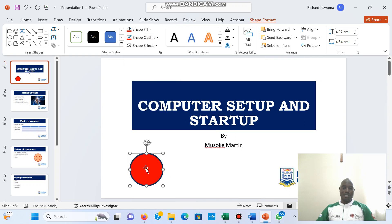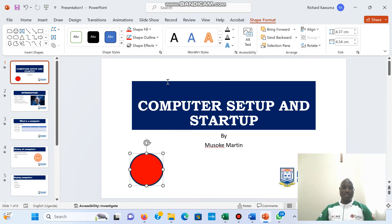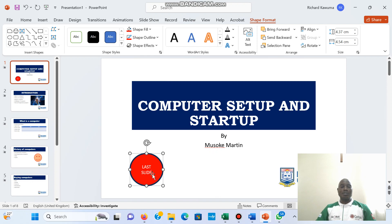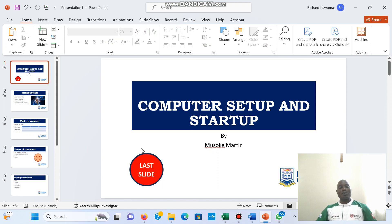I'm going to add text by right-clicking and choosing 'Set Text,' and I'm going to put 'Last Slide.' I'll make it bold and make it bigger. So I'm creating the button, but at the moment this shape has no action attached to it.